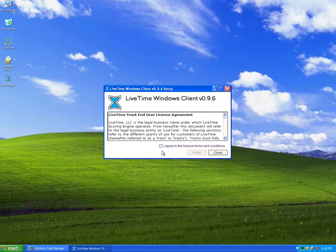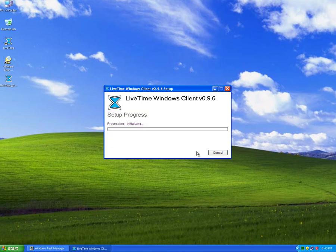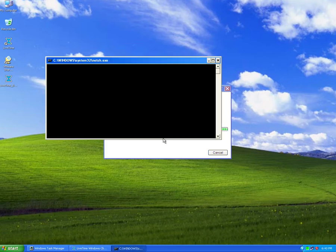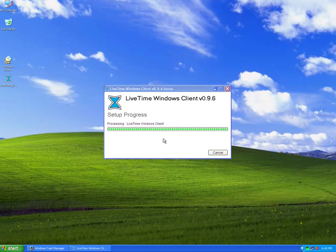All you got to do is accept the agreement, hit install, and your LiveTime update will install fairly quickly. Most updates, if you've already installed LiveTime once for the first time, are going to be real quick.